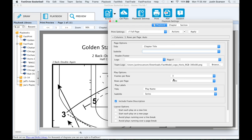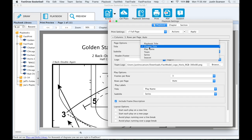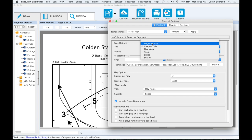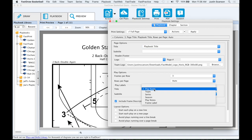Play labels. You can adjust which labels are included on the page, such as the playbook title, team name, or play name, using the title and subtitle menus. Use these menus in the page options section for titles for the page and the play label section to adjust titles for individual plays.